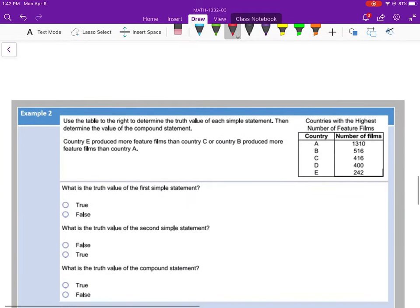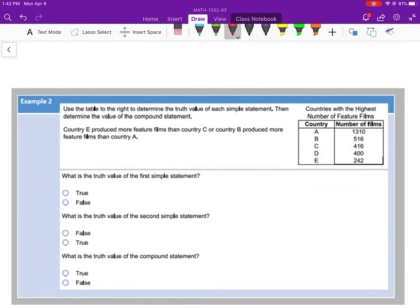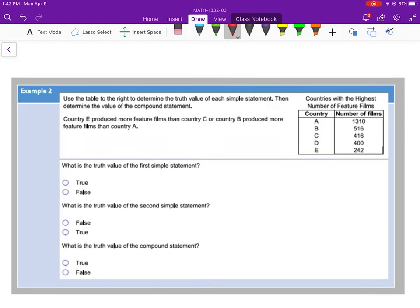Example number 2. Use the table to the right to determine the truth value of each simple statement, then determine the value of the compound statement. We see a table about countries with number of feature films from five different countries. Our statement is already a compound statement. The first thing I want to point out is the word OR — the OR makes it a compound statement, and we write that with the symbol V.